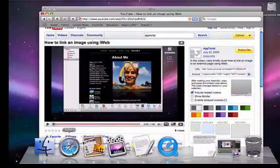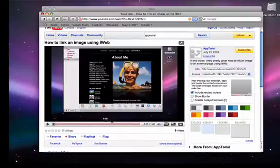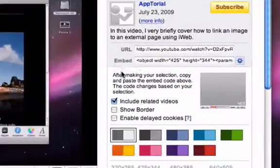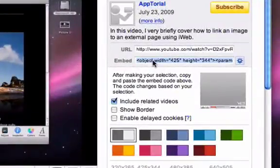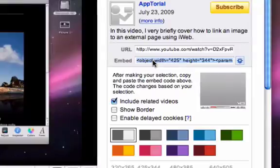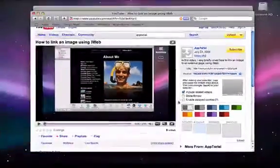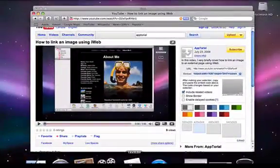So first, we're going to open up our browser to the YouTube video page for the video that we want to put on our site. Next, we're going to copy the text in the Embed field, and then head back over to iWeb.